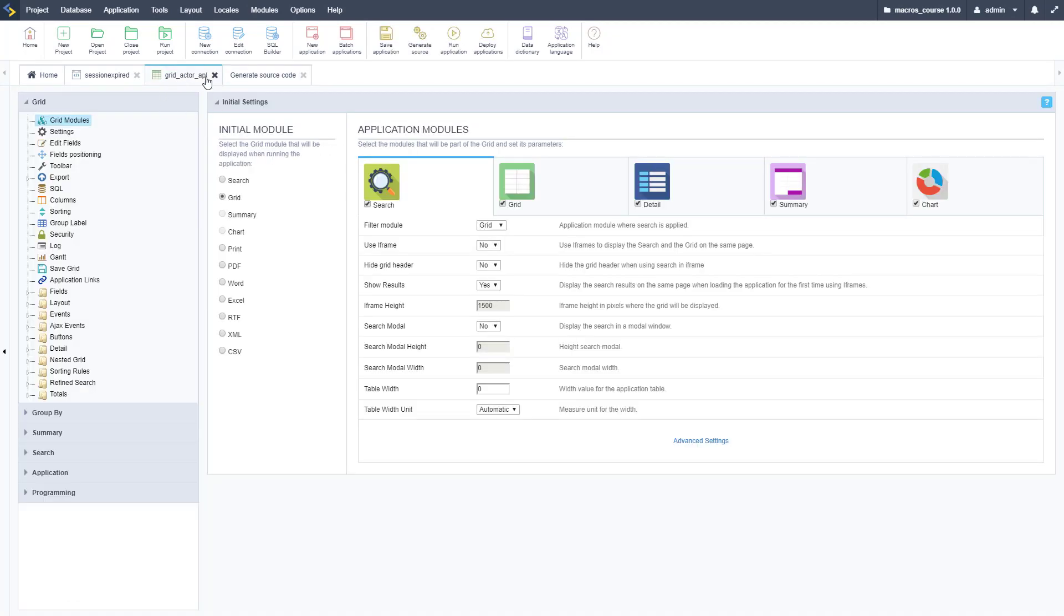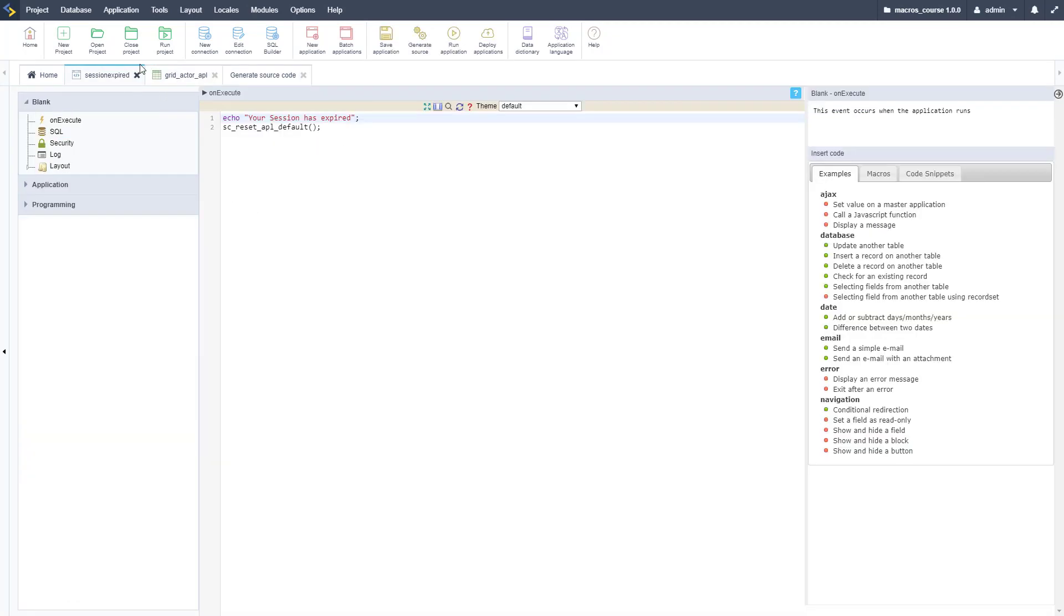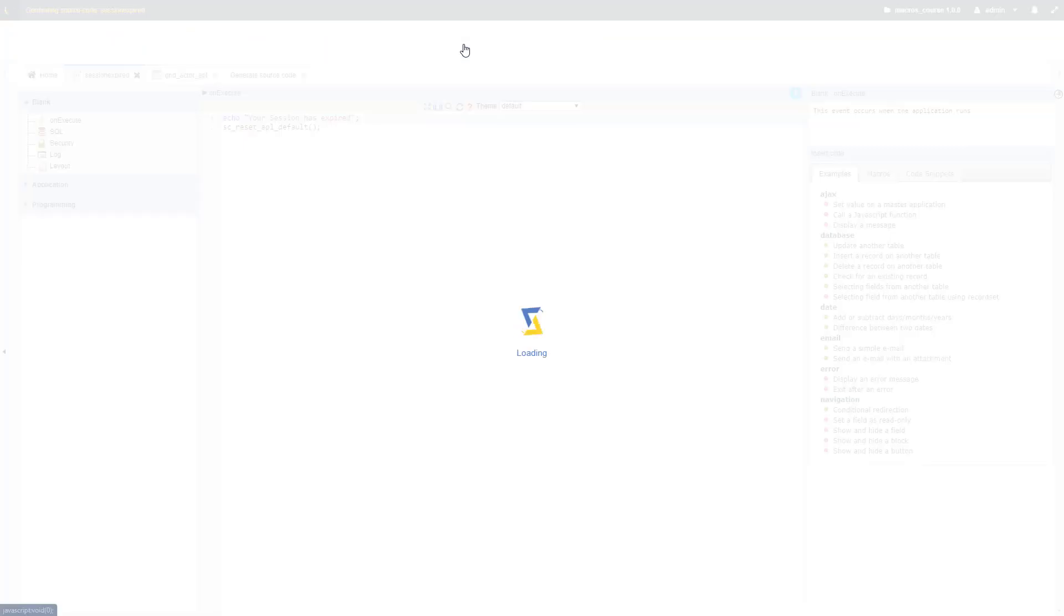Generate that code and then I can run that, and it'll reset it back. That's how you use the APL default macros to determine what happens when the session is lost.